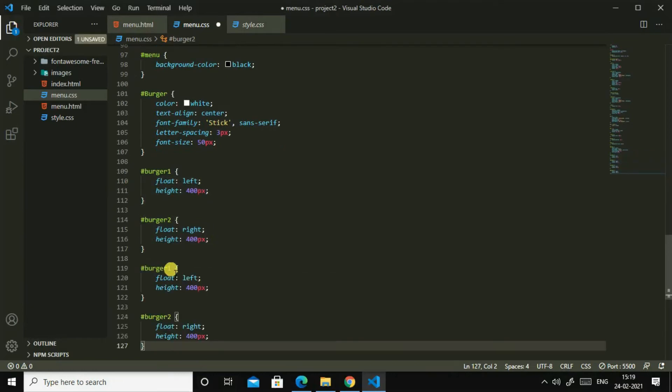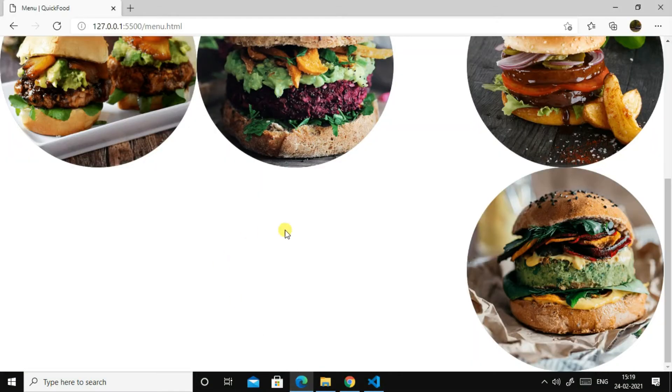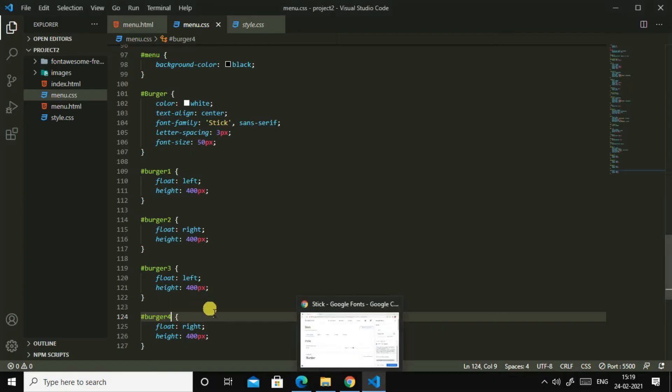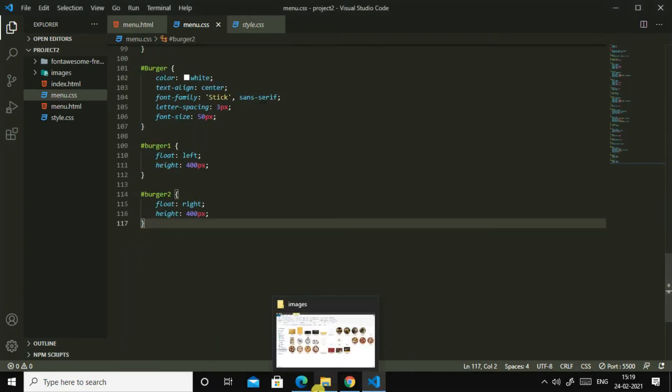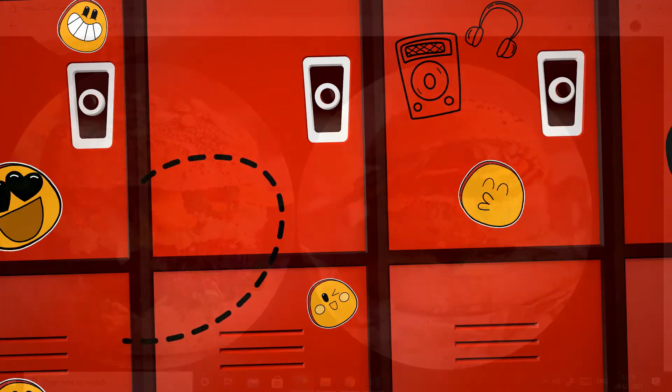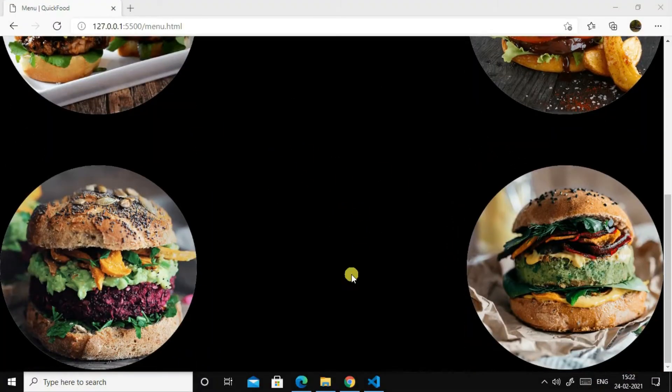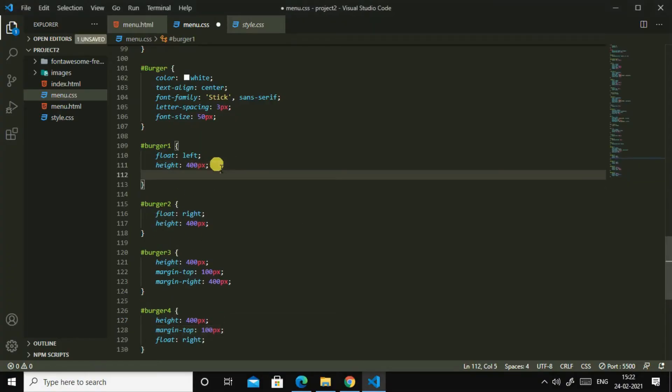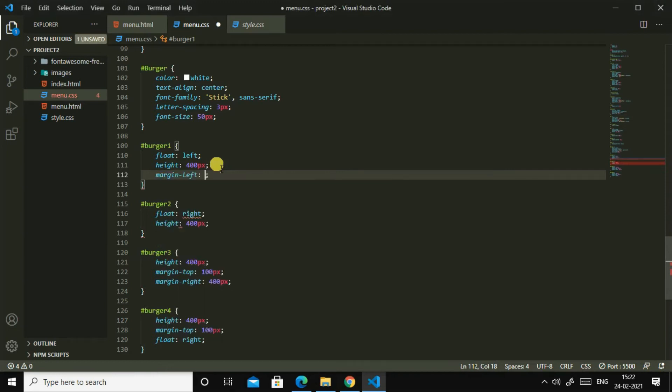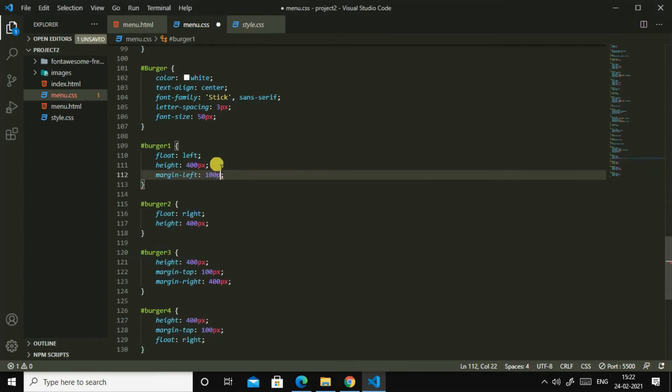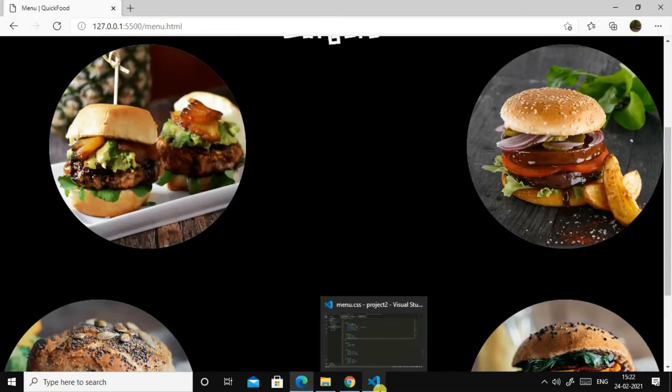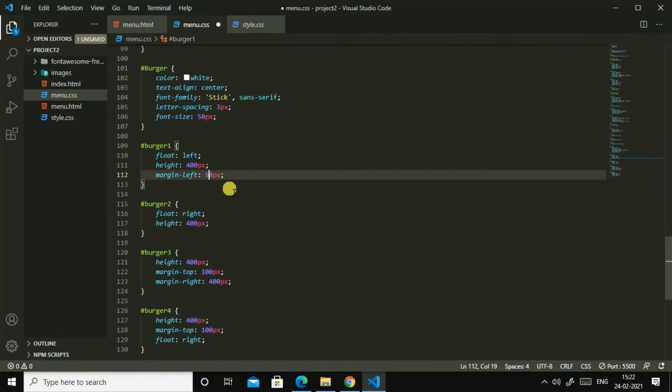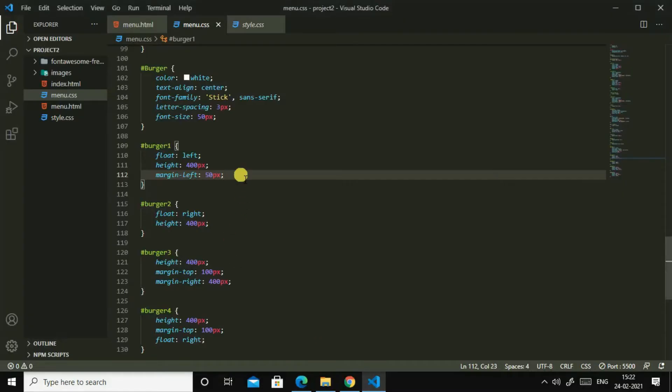Yes, it's okay. Then we will do the same for burger 3 and burger 4. This one burger 3 and this one burger 4. So I think I made some mistake here. Let us remove this. Yeah, now they are correct.